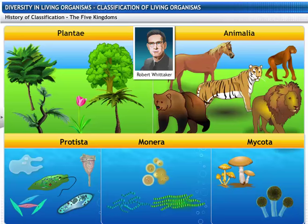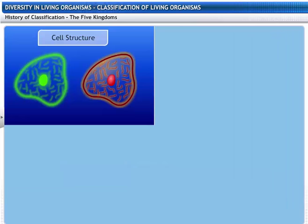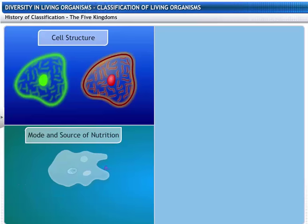These kingdoms were formed on the basis of cell structure, mode and source of nutrition, and body organization.